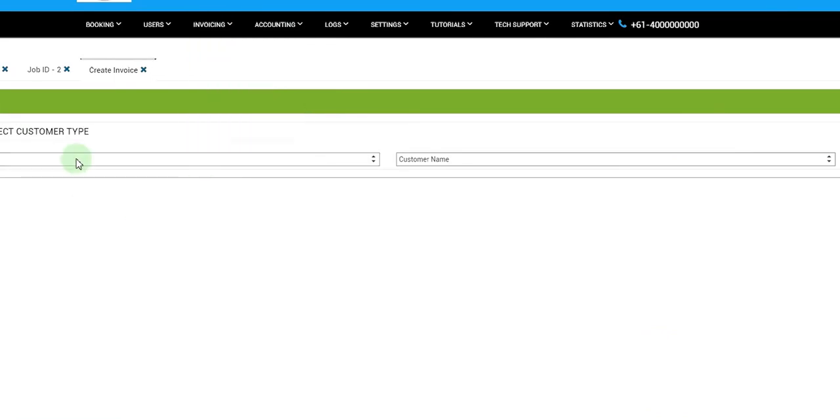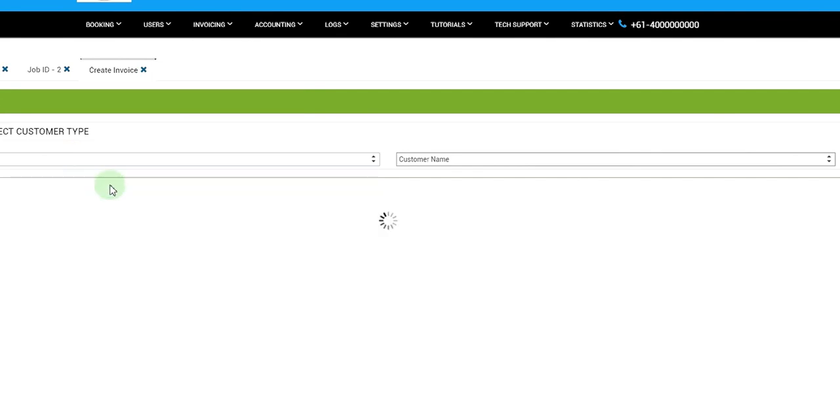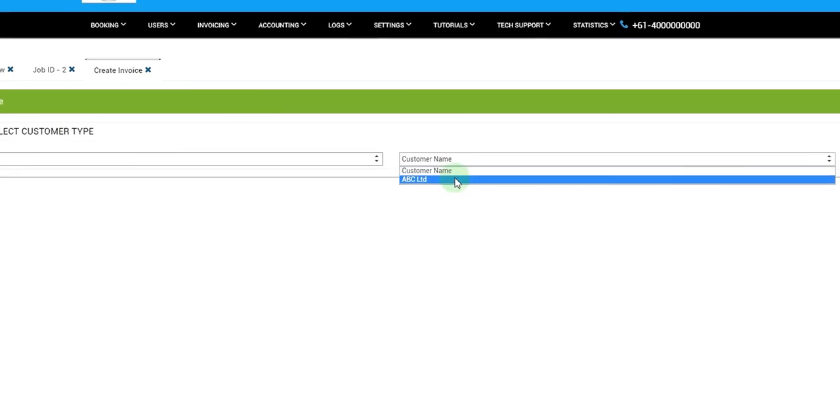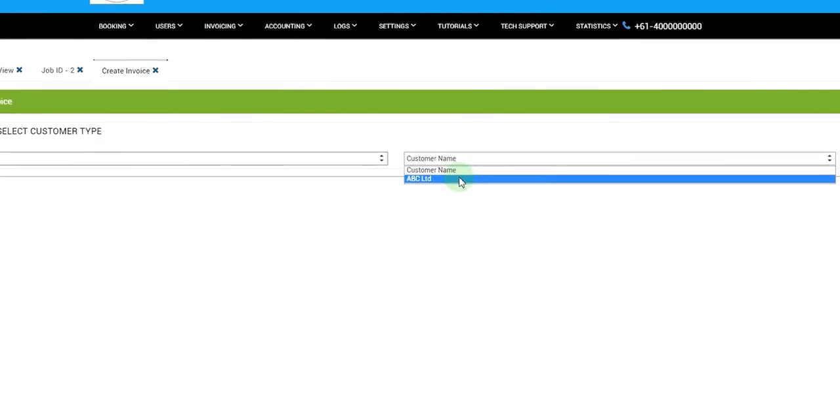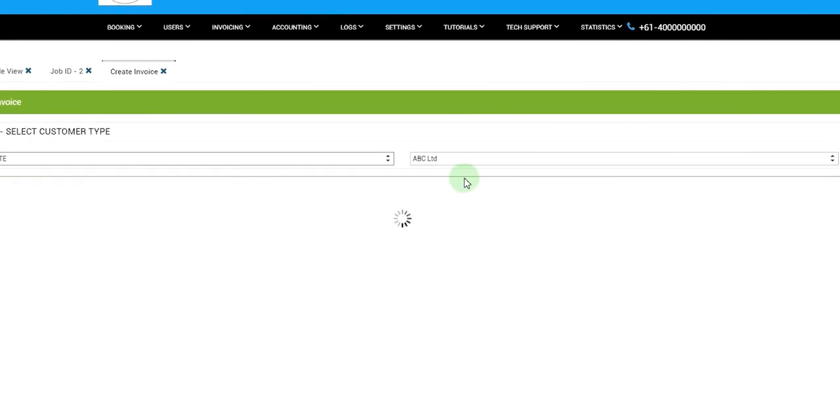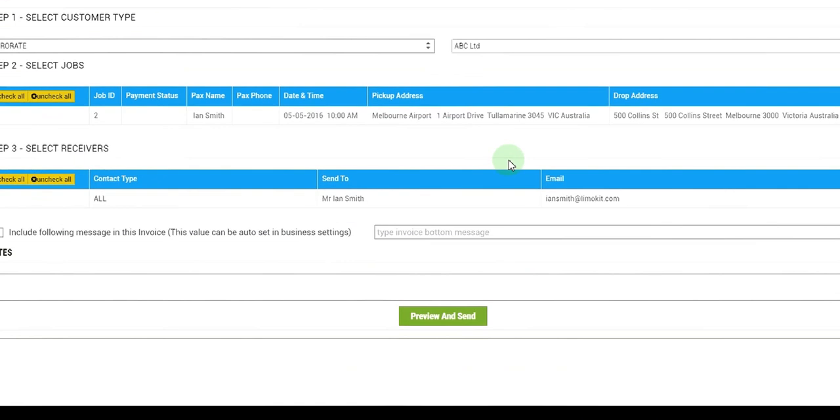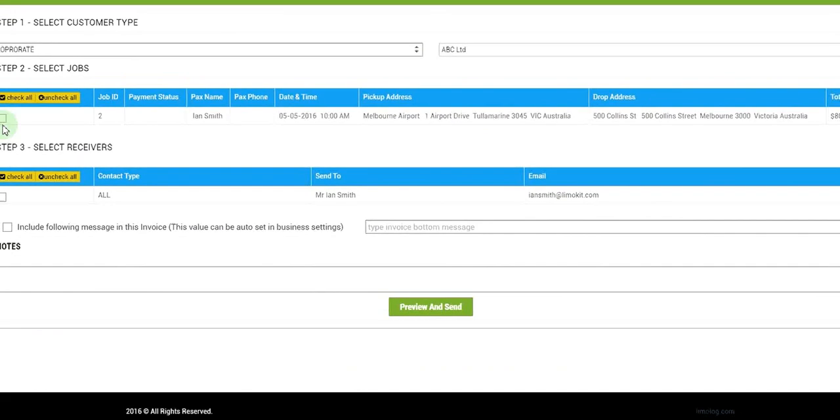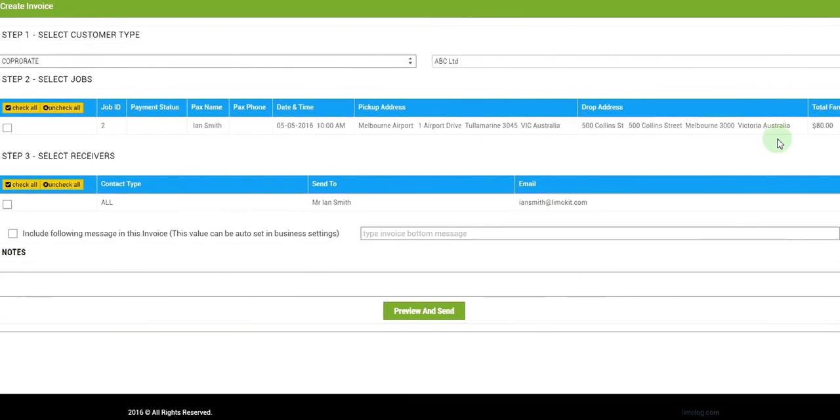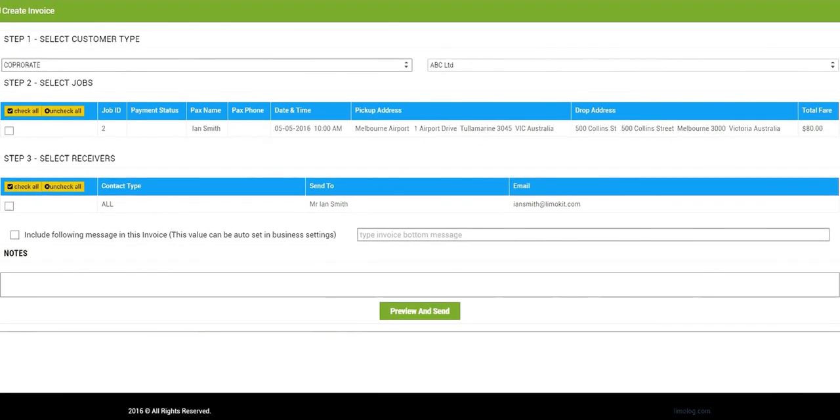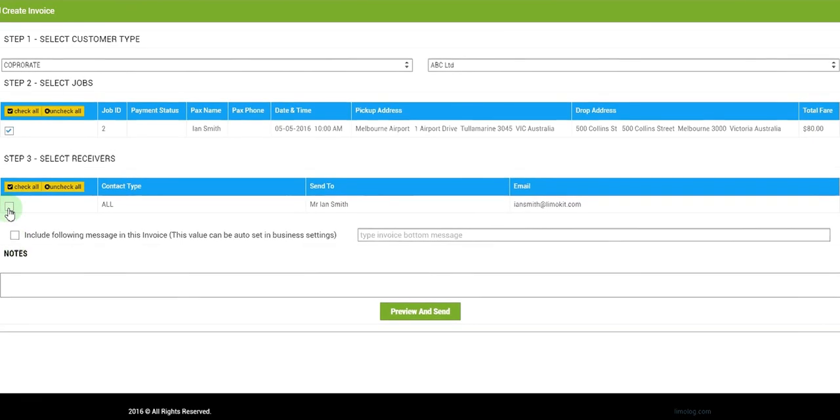We need to select a customer type. So ABC is a corporate type of customer, so this should populate the list of all the corporate customers on the right hand side. We'll select ABC Limited and this is the job that we have just entered in the system. We'll select this job, we'll select Mr. Ian Smith who needs to be sent this invoice.